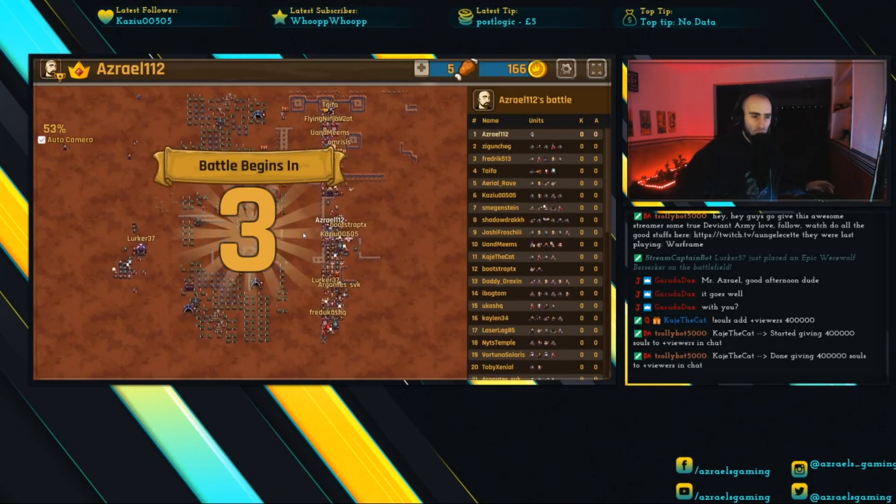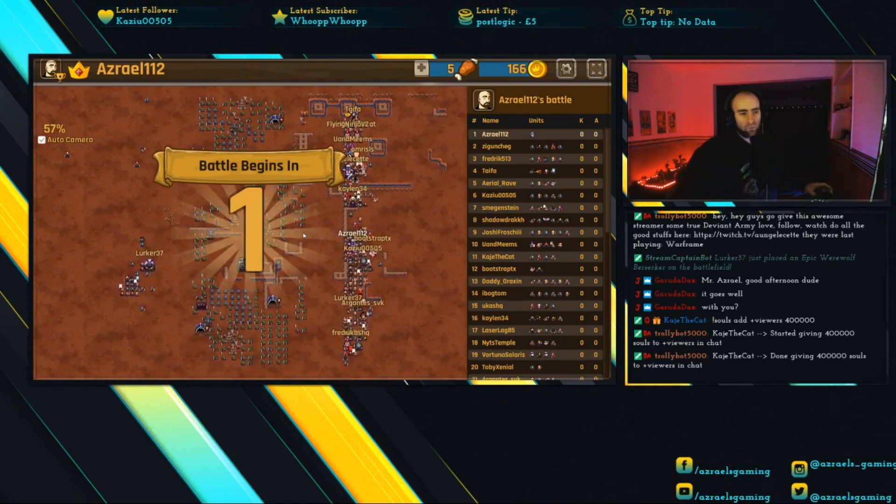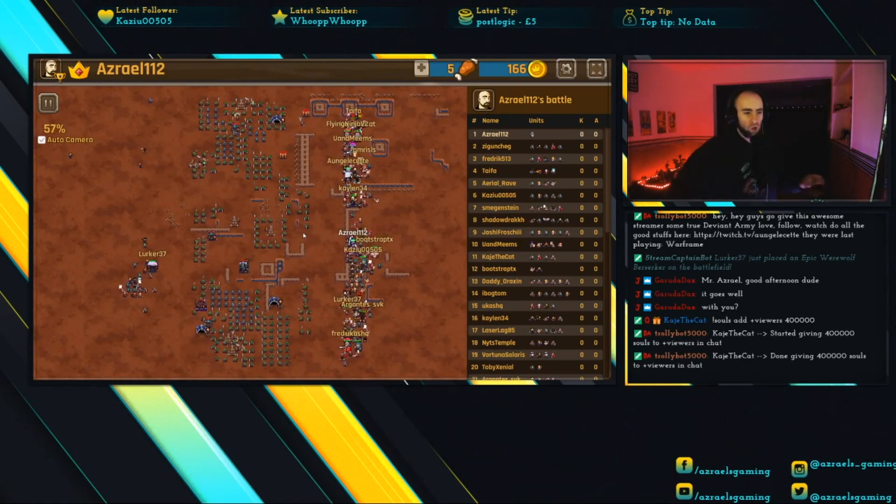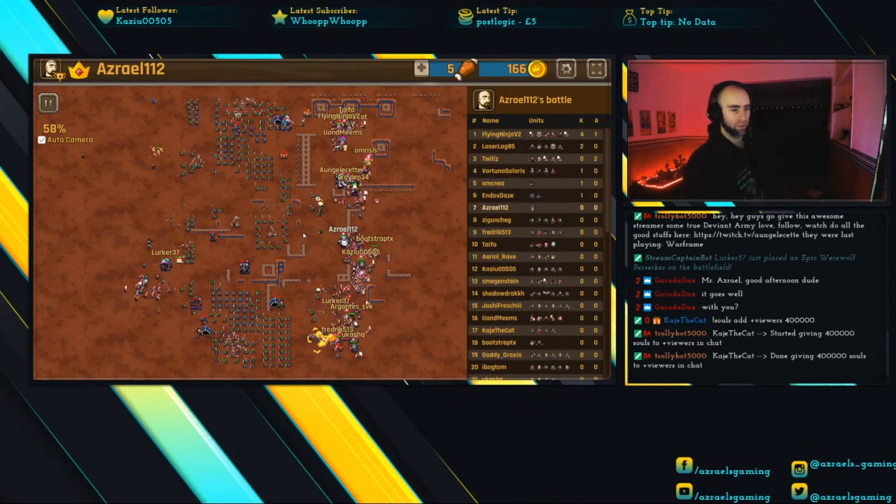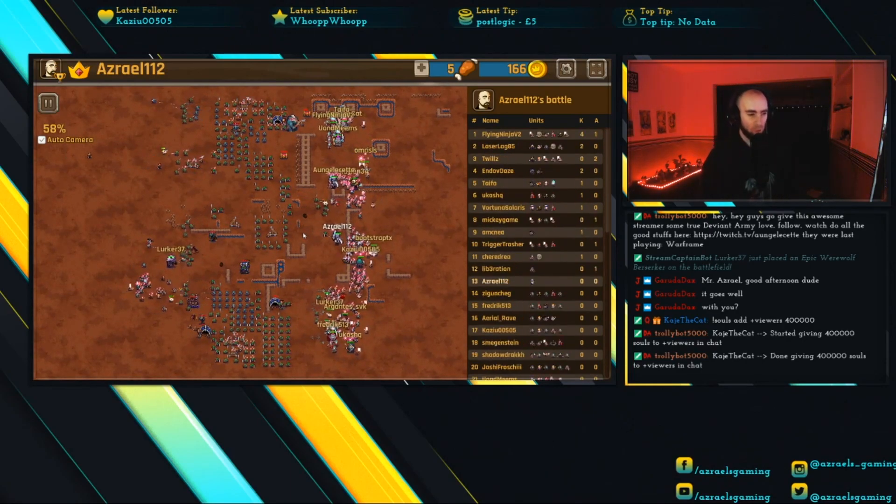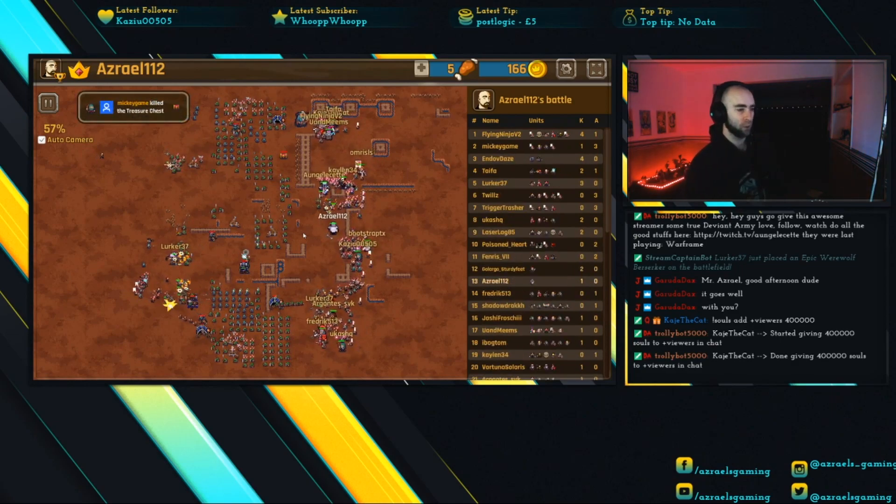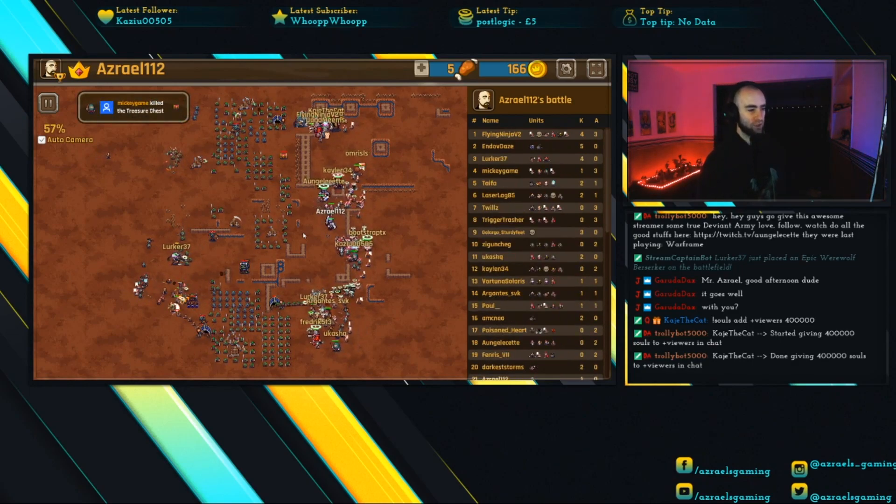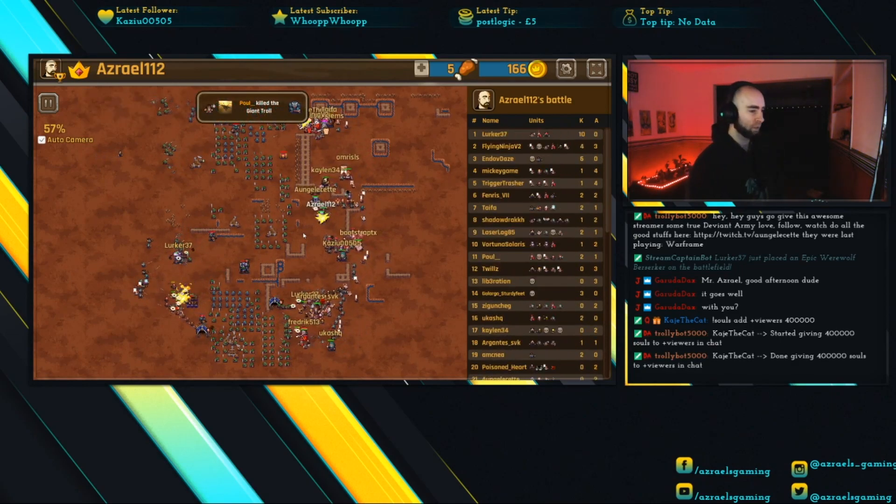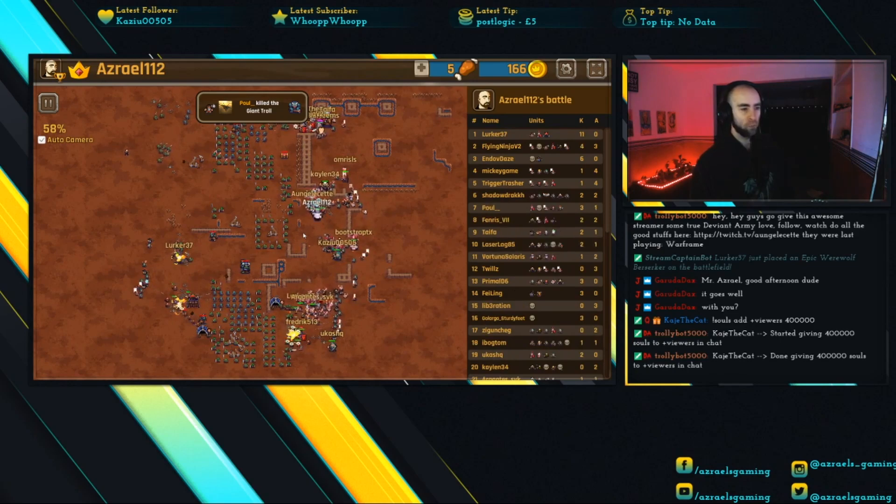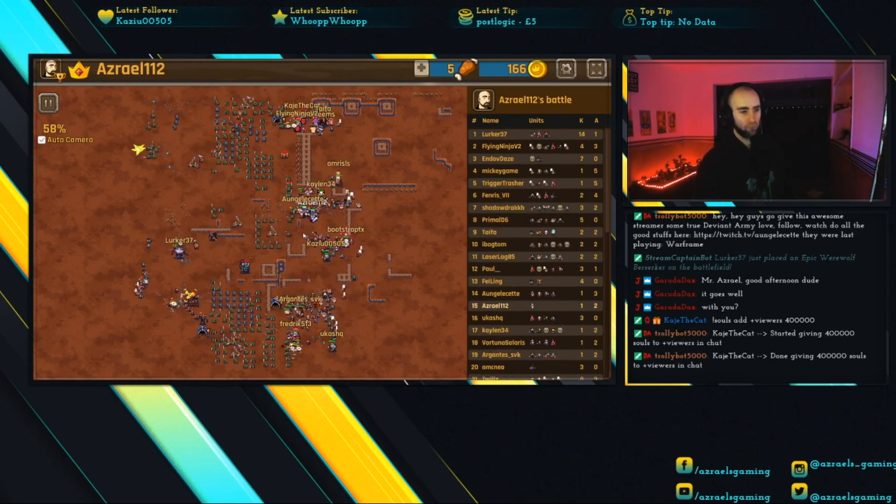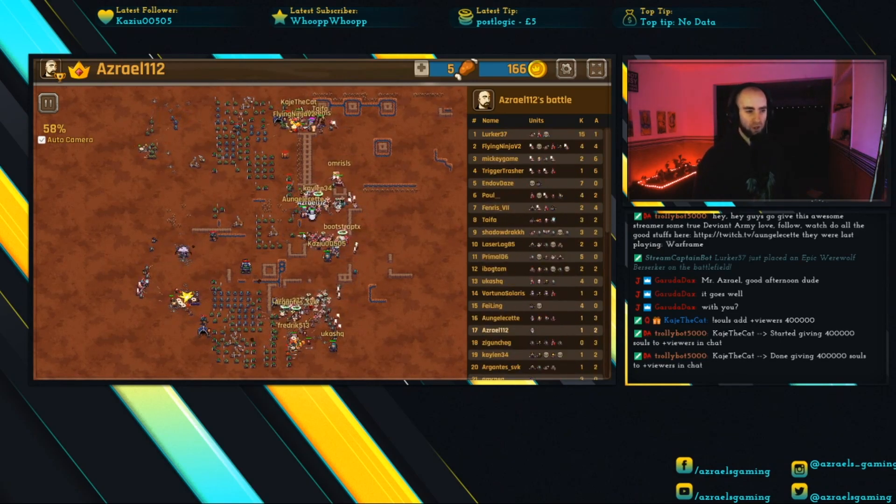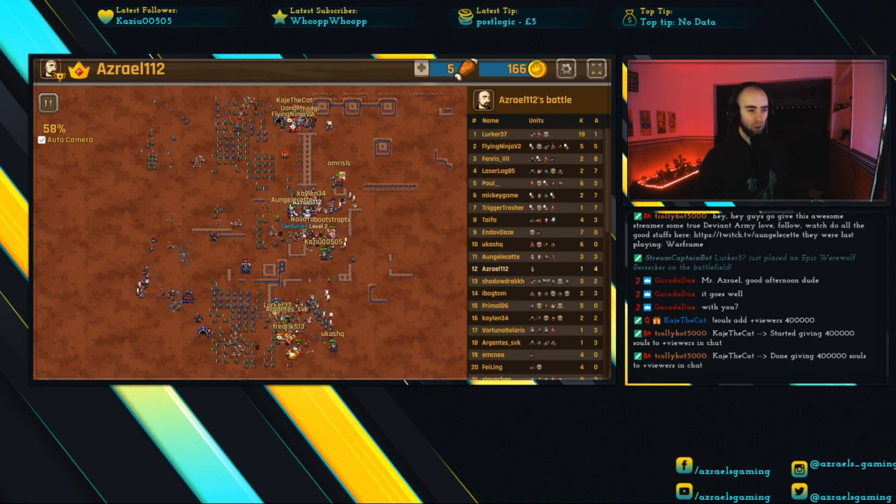The battle begins now. We've got a lot of units on the right flank going in—they're getting stuck behind walls. The left flank is going in as well. Lurker is wrecking things with his favorite unit, his werewolf berserker. We've got Cailin coming down with his normal berserker, me with my templar.